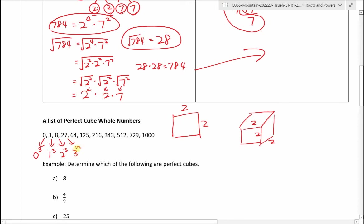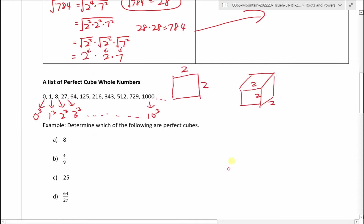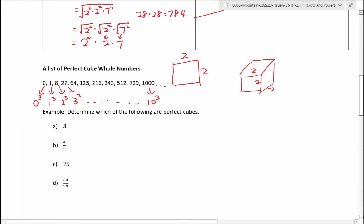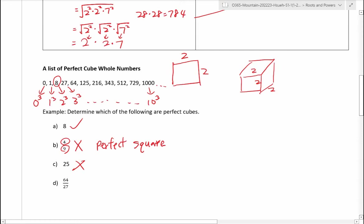Now we are going to move on to perfect cubes. If a perfect square is a number multiplied by itself twice, a perfect cube is three-dimensional — like a Rubik's cube — so it's length times width times height, or 2 times 2 times 2. Here is a list of perfect cubes: 0, 1, 8 (which is 2 cubed), 27 (which is 3 cubed), all the way up to 1000, which is 10 cubed. You can go on forever but we'll stop there.